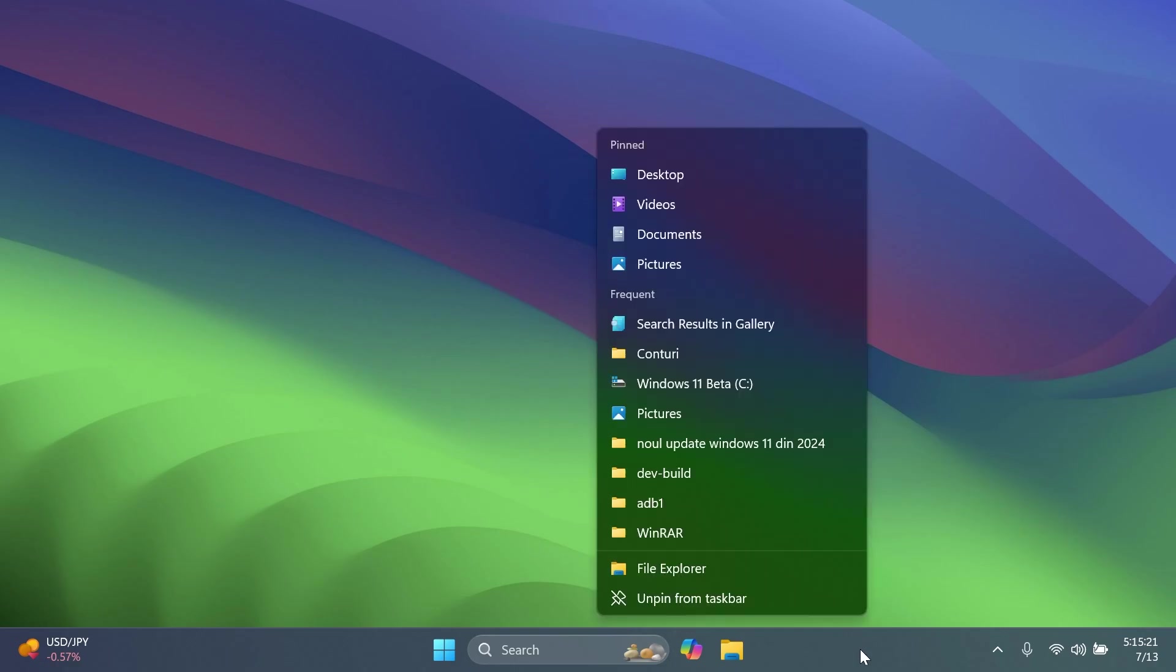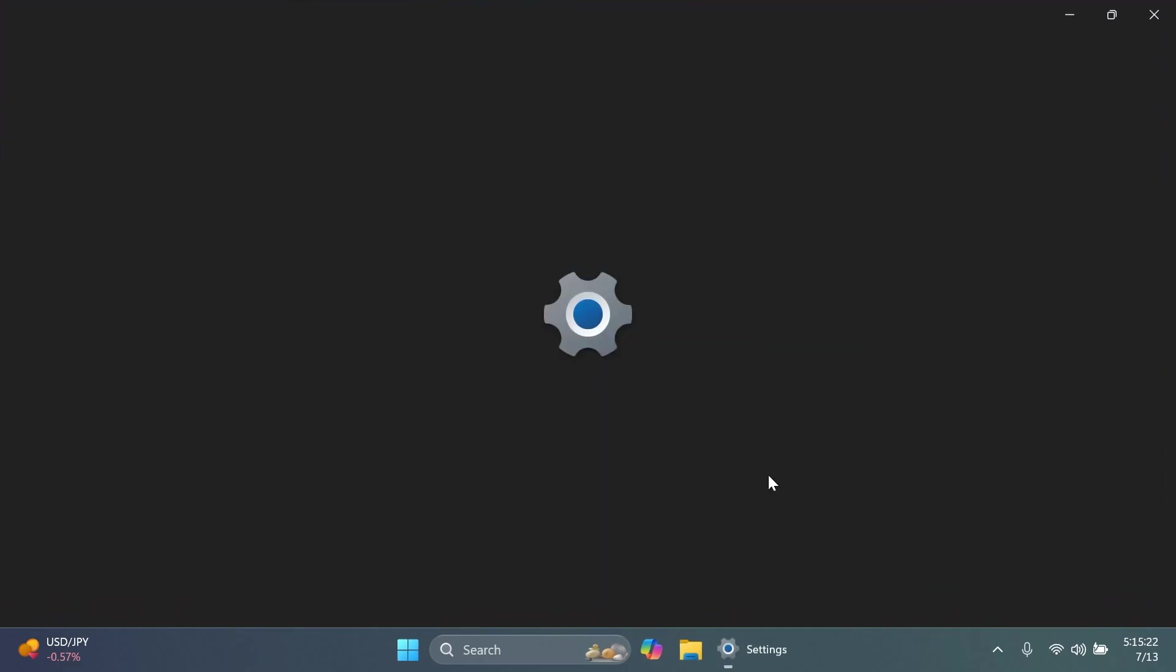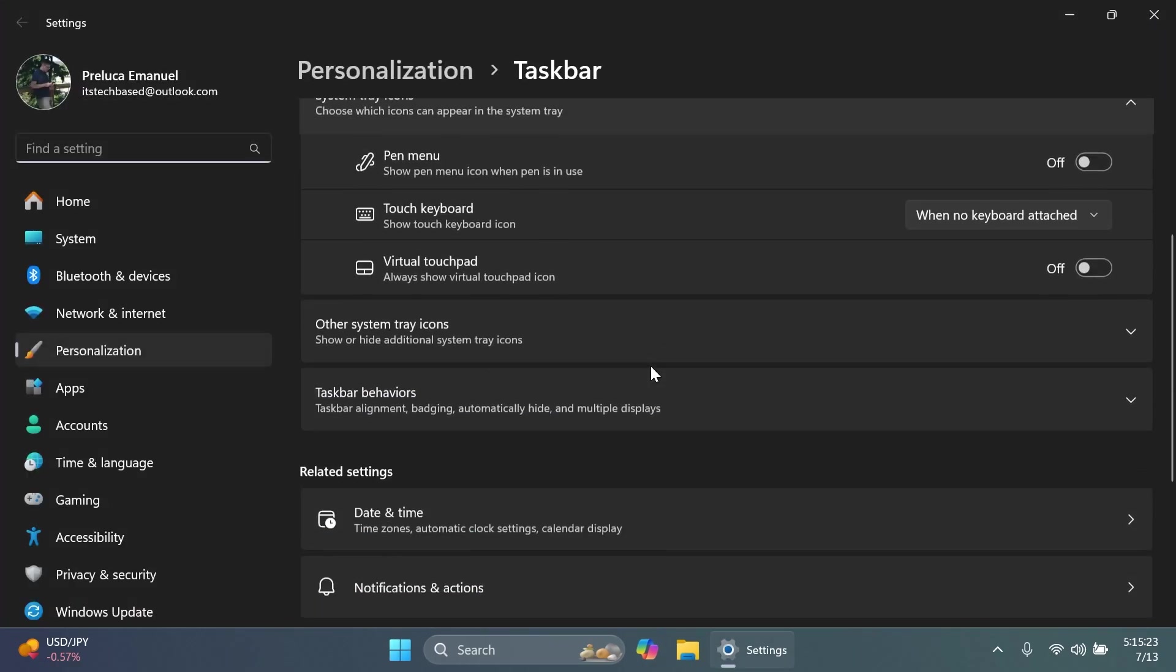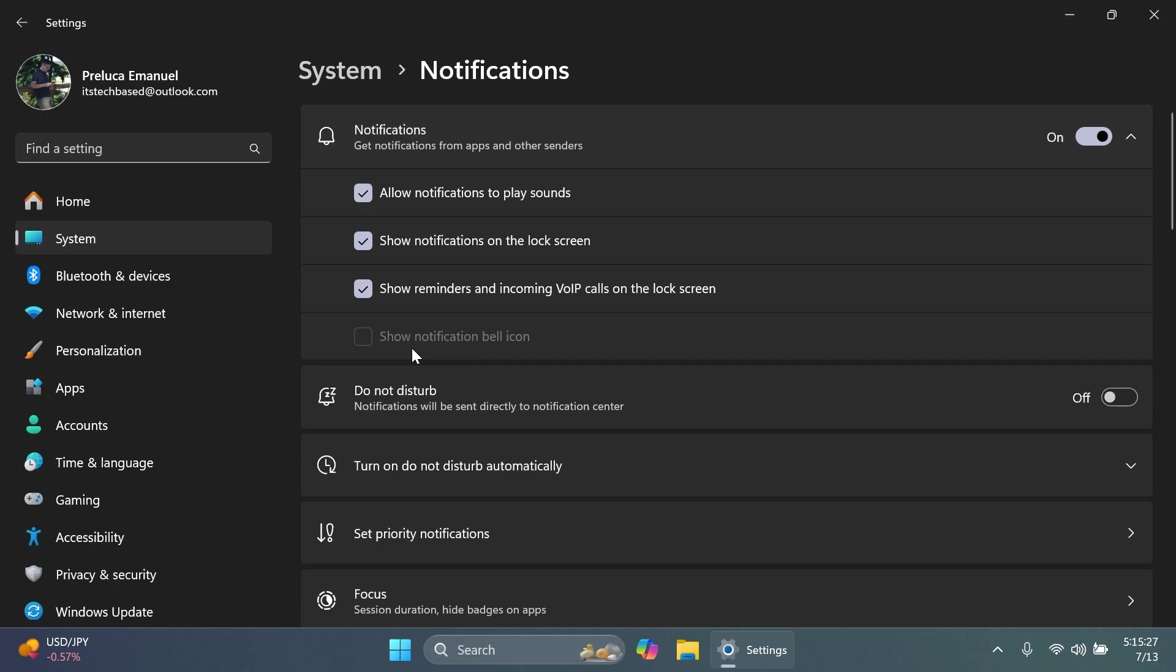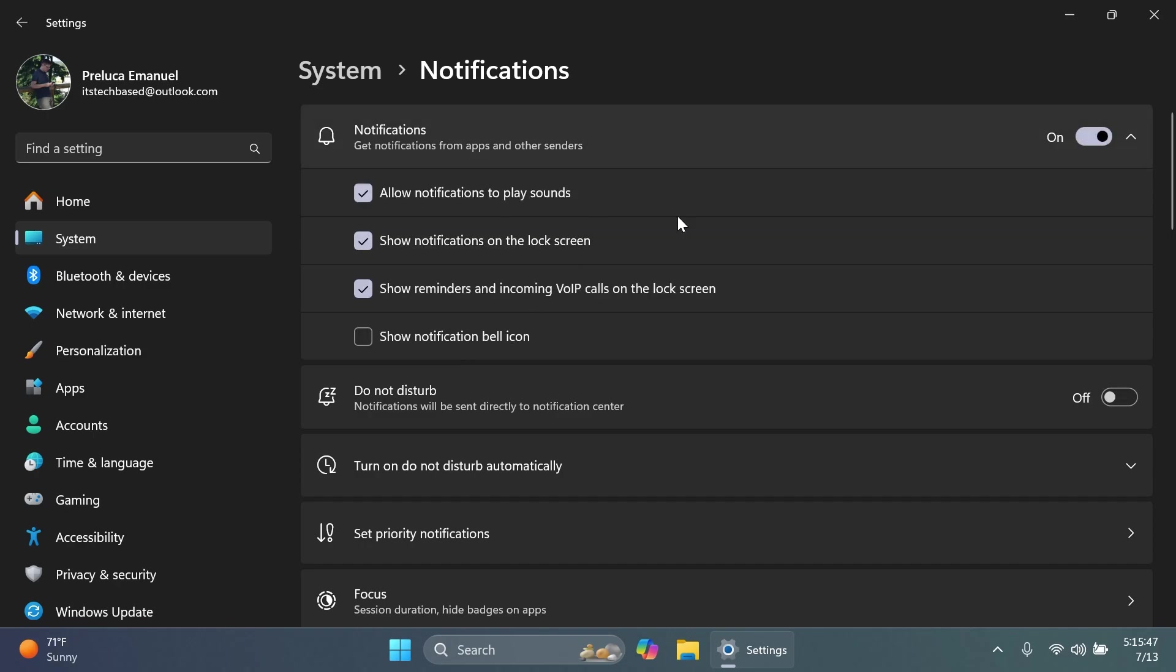So we also have a few known issues in this build. One of them is the one that I've noticed. If you go to notifications and actions, you're going to see that this section show notification icon is grayed out, and this has a quick fix. As stated by Microsoft, you can just turn off and turn on notifications. You're going to see that this is now being shown. It is no longer grayed out, and you can use it.